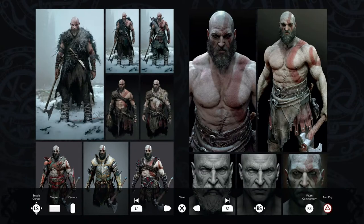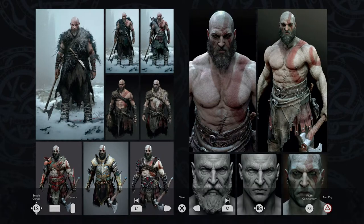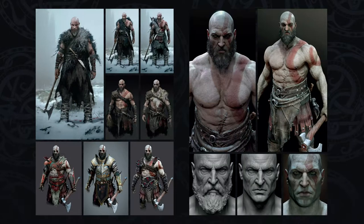We're going to start here with the characters of God of War, starting with our titular character, Kratos. Could you guys talk a little bit about the inception of how the design came about, transitioning to the Norse design?